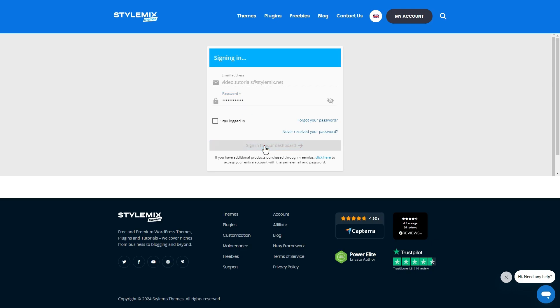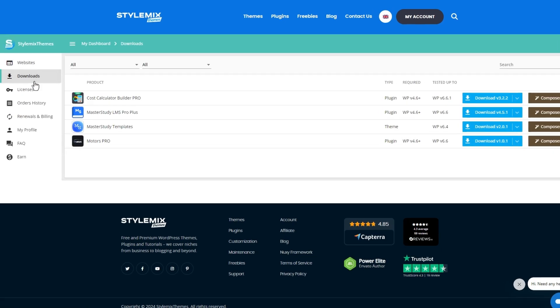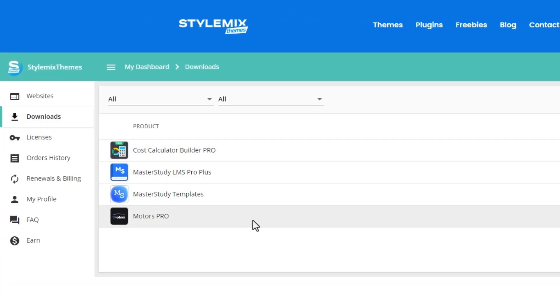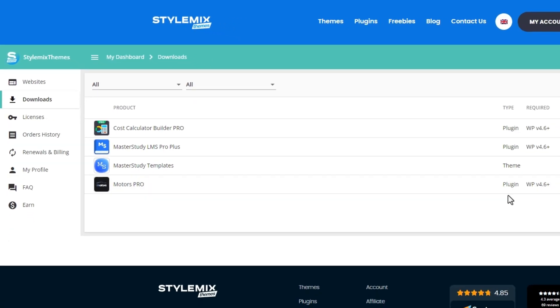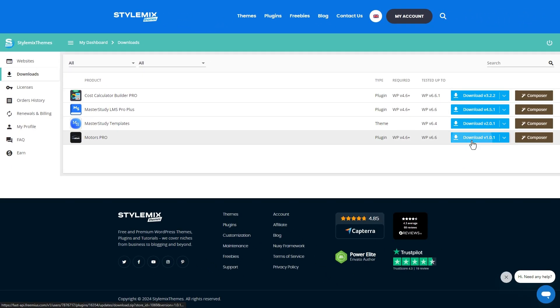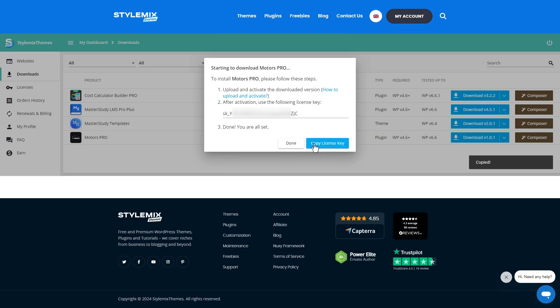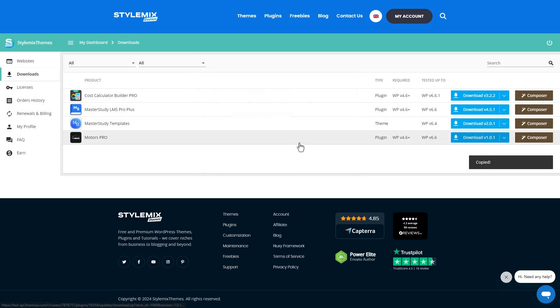In the download section, all of your purchased plugins will be displayed. You can download them right from here. A license key can also be copied from here as well. If you are using Safari web browser, do not forget to disable auto extraction settings.